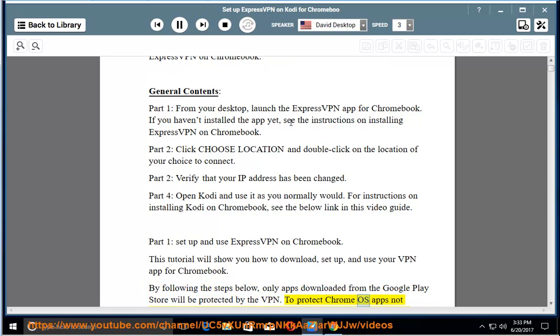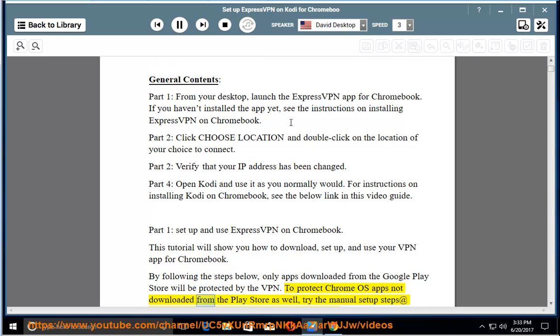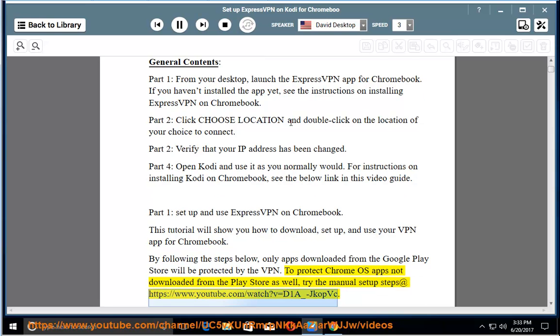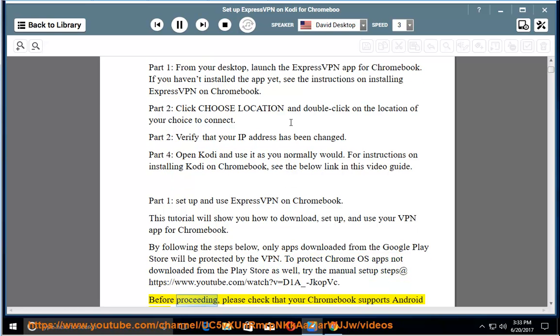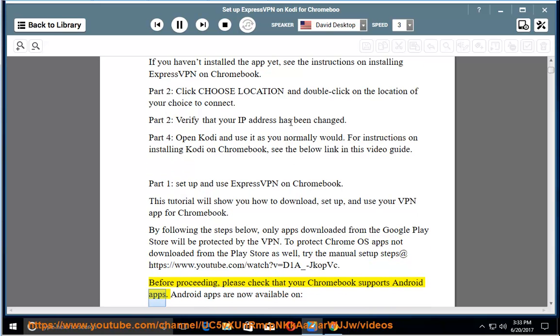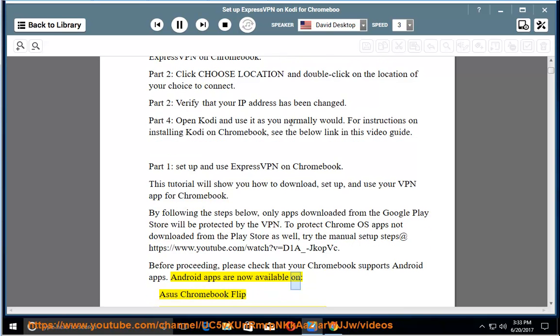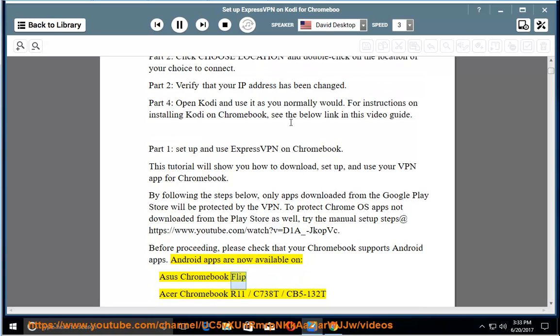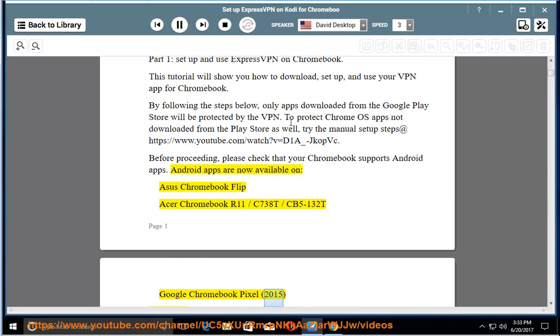To protect Chrome OS apps not downloaded from the Play Store as well, try the manual setup steps. Before proceeding, please check that your Chromebook supports Android apps. Android apps are now available on Asus Chromebook Flip, Acer Chromebook R11, CB5132T, Google Chromebook Pixel 2015.